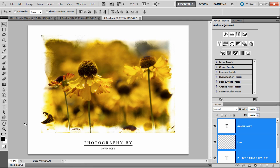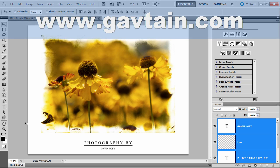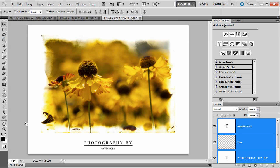There is my hand-painted border effect in Photoshop in under five minutes. If you want to find out more about me, don't forget to visit my website at www.gavtrain.com. I'm Gavin Hoey. Thanks for watching.